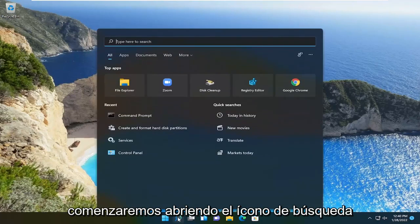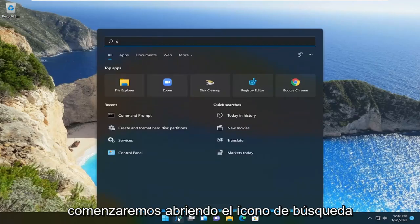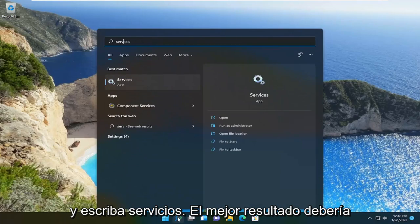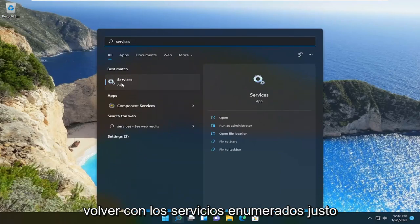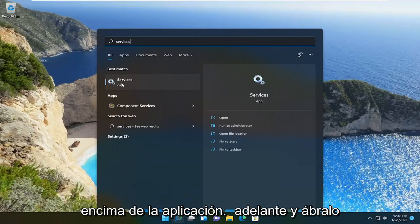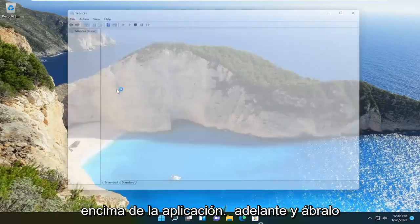So we're going to start off by opening up the search icon and type in services. Best result should come back with services listed right above app. Go ahead and open that up.